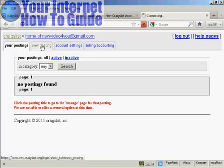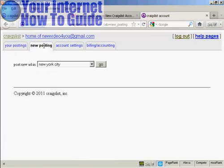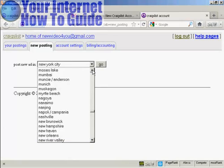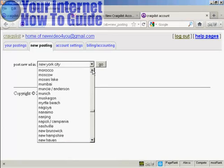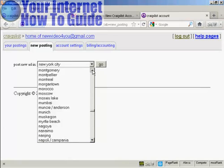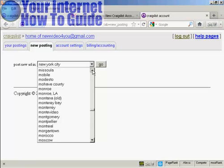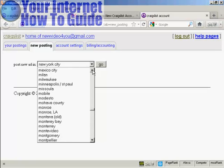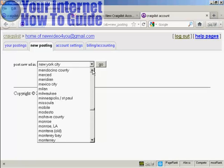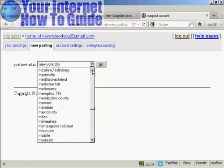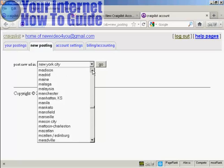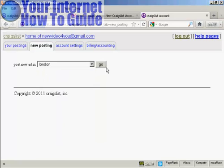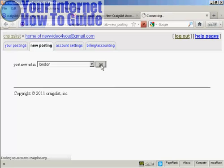So click here on new posting. You're prompted as to where you want the ad to appear. I want mine to appear in London. So let's just scroll up. But you can see you can actually post it anywhere. And then click on go.